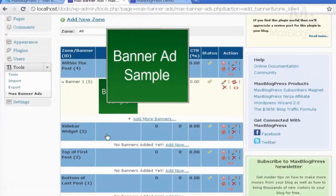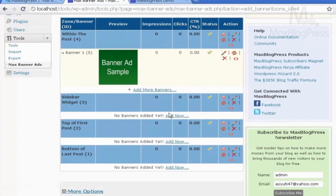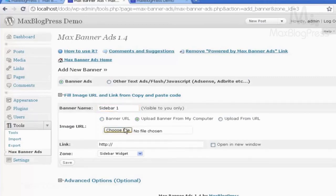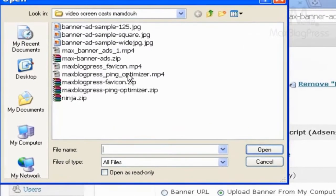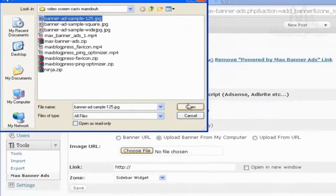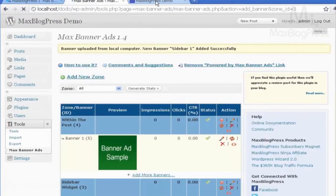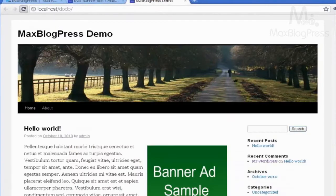Let's see another option, which is the sidebar widget. I will click Add New, name it Sidebar 1, and then upload it from my computer also. I can link it if I wish, and then click Save. Now, if I go to my site and refresh, nothing happens yet — there is one more step.